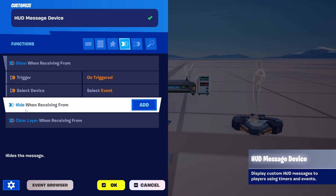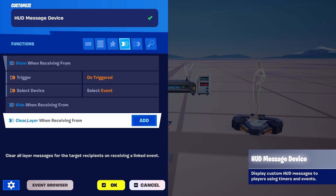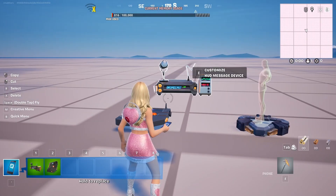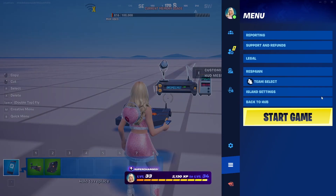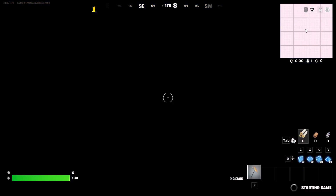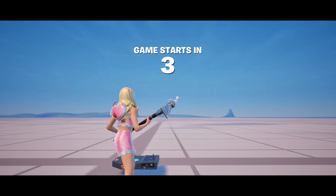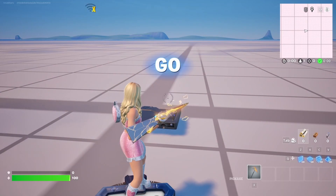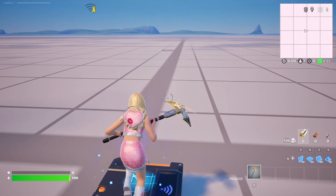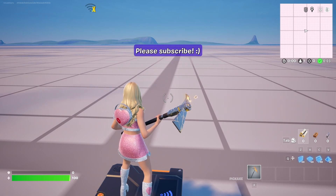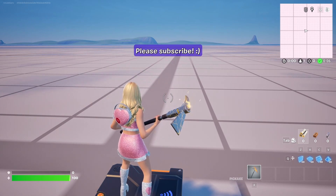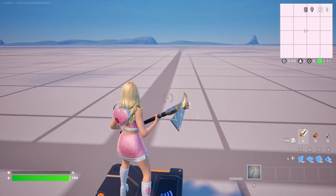But you can also have whether to hide and clear layers if you have several layered messages. So let's try it out and see how it looks in the game itself. Here is the trigger — like I said, you don't see the device itself. So I'm going to trigger it. And we have 'please subscribe.'